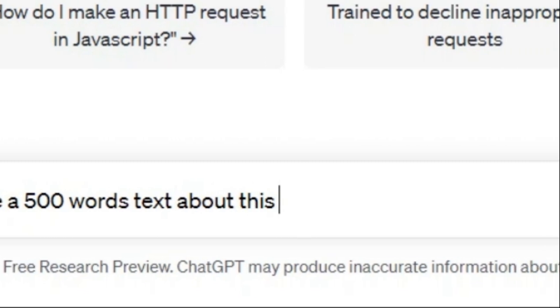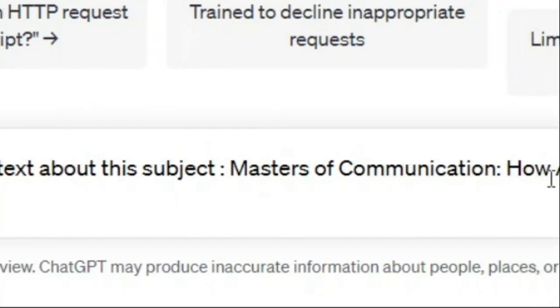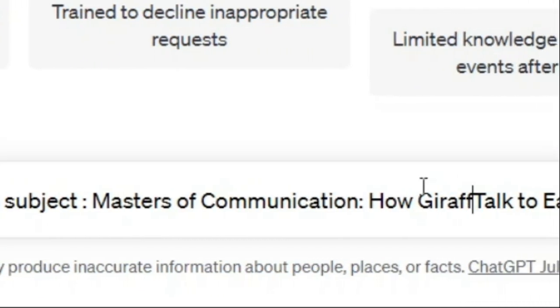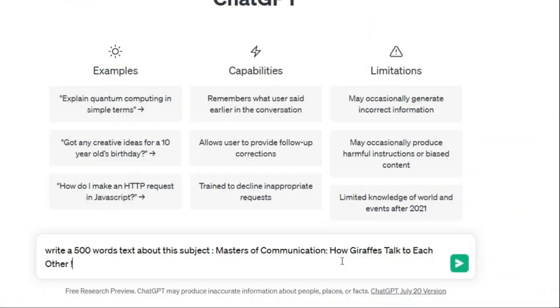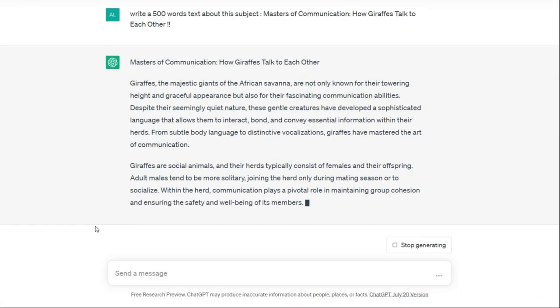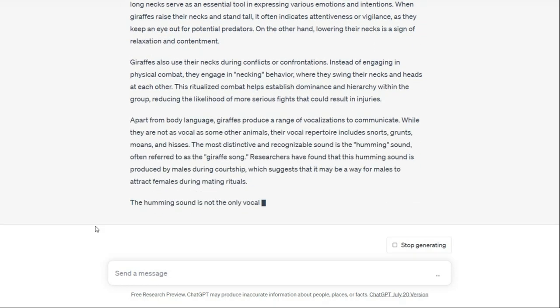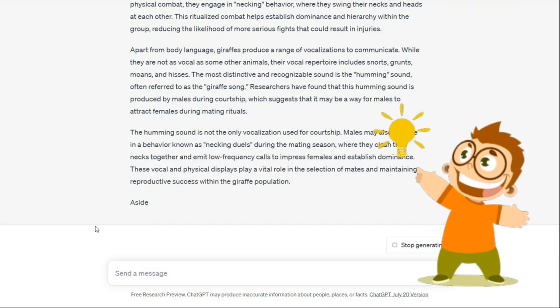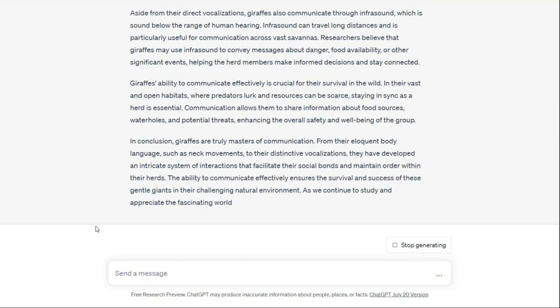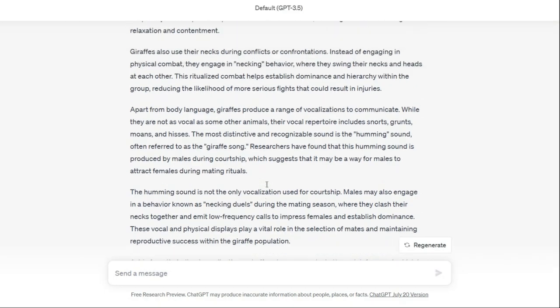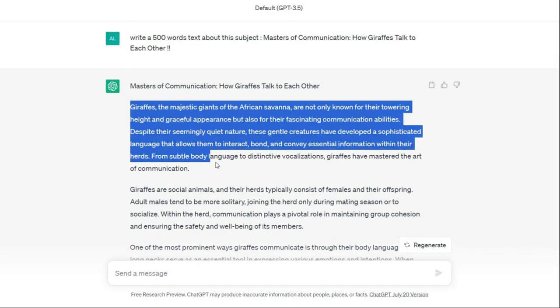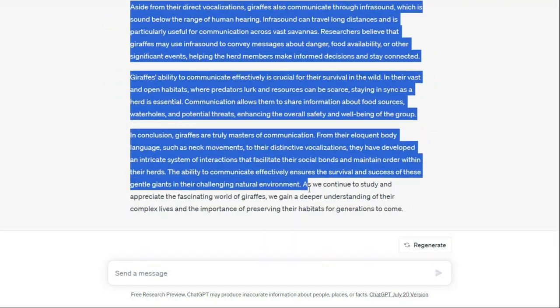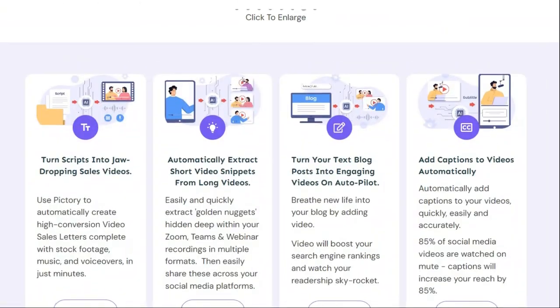Now I ask for a script, but I want to make some customization of this title. Write a 500 words text about this subject: Masters of Communication - How Giraffes Talk to Each Other. I change the animal to giraffe and make it more special. I can even make this title later for all the animals in the video, and this AI will write a good script in a few seconds for you. It is amazing. First you have to read the script, and if everything is good, just copy it.